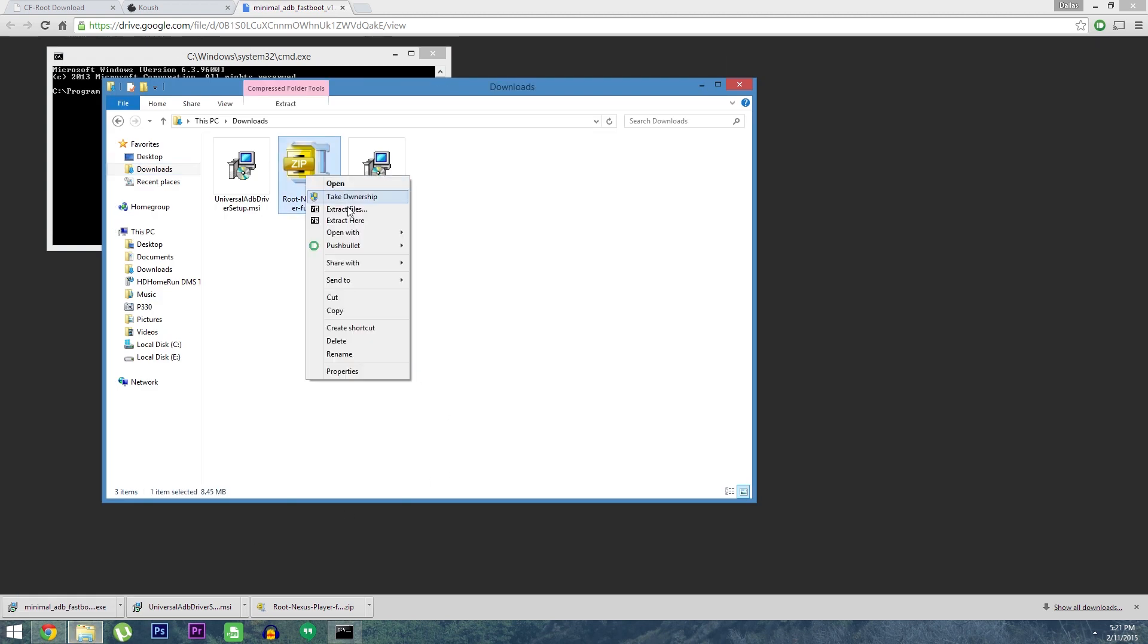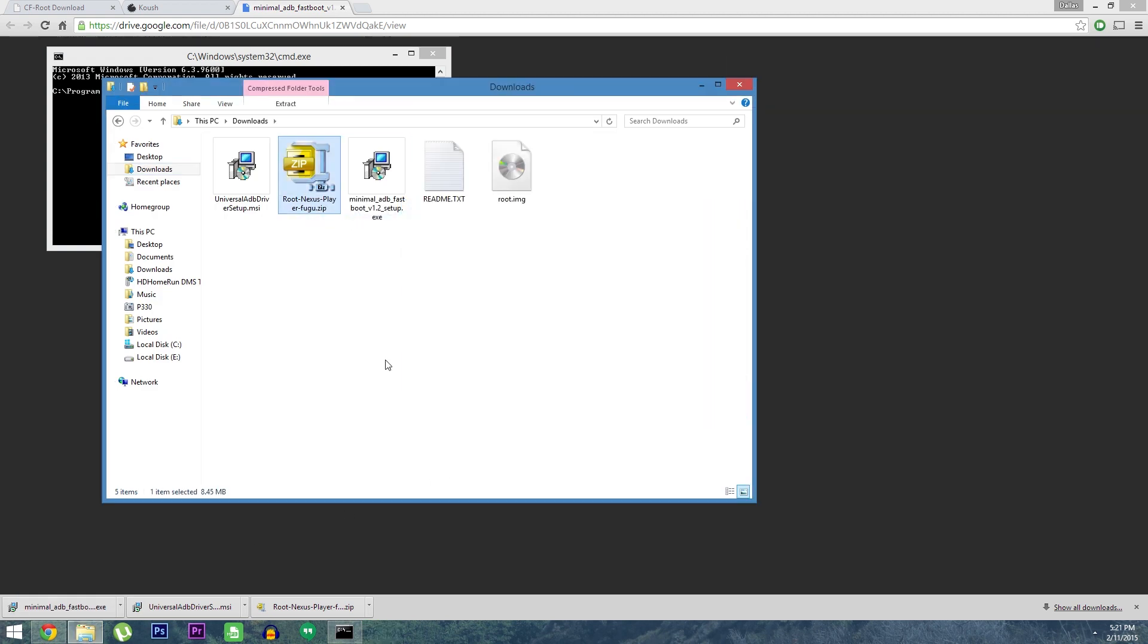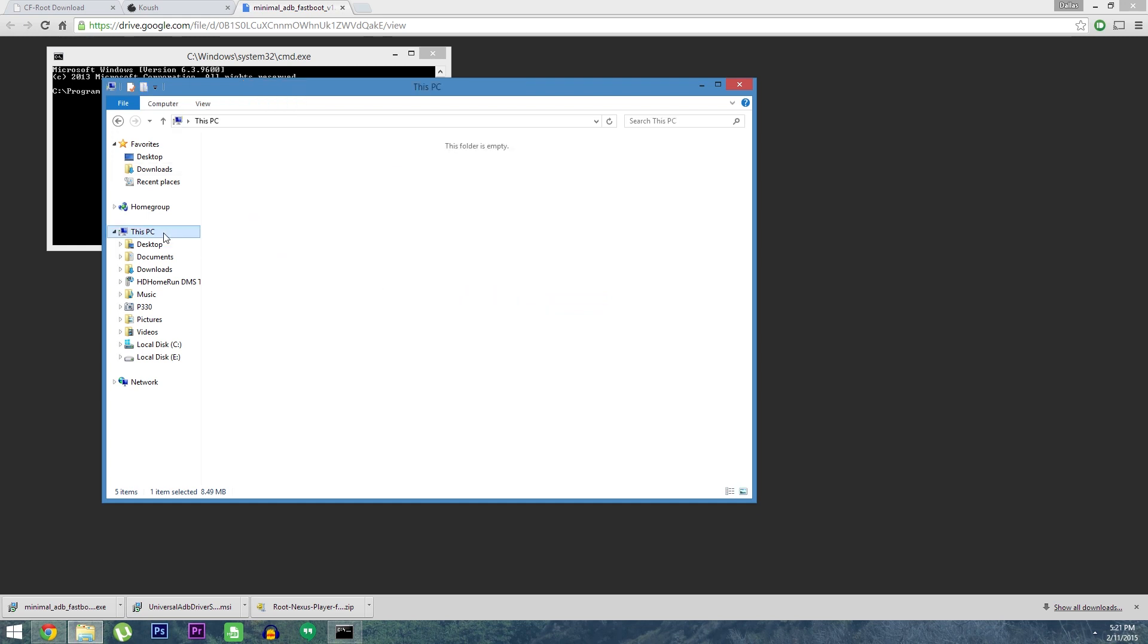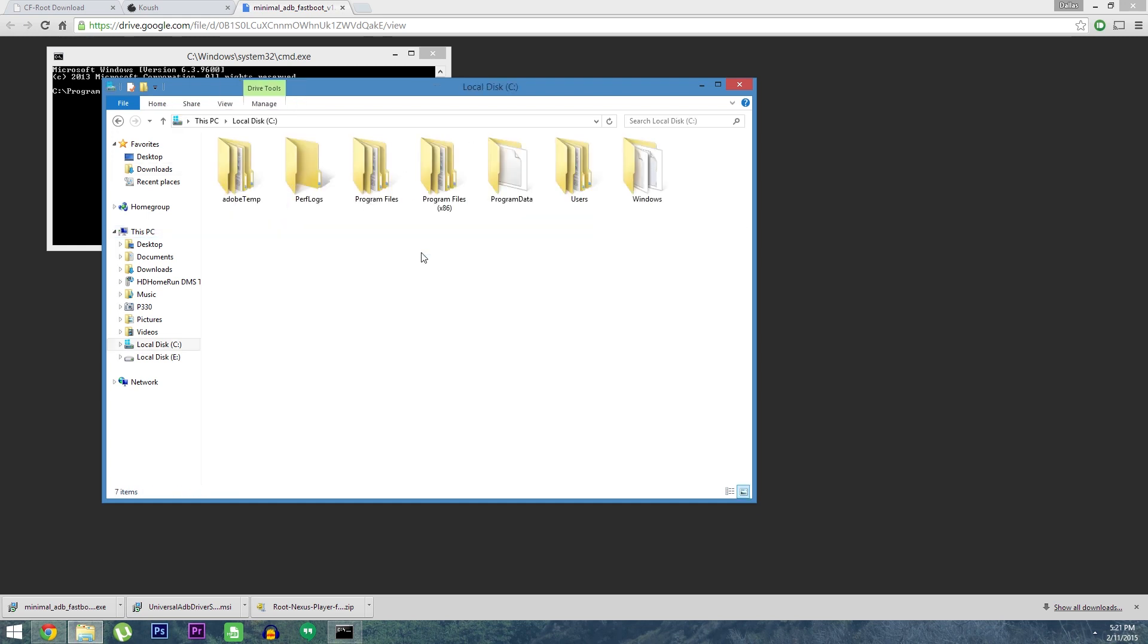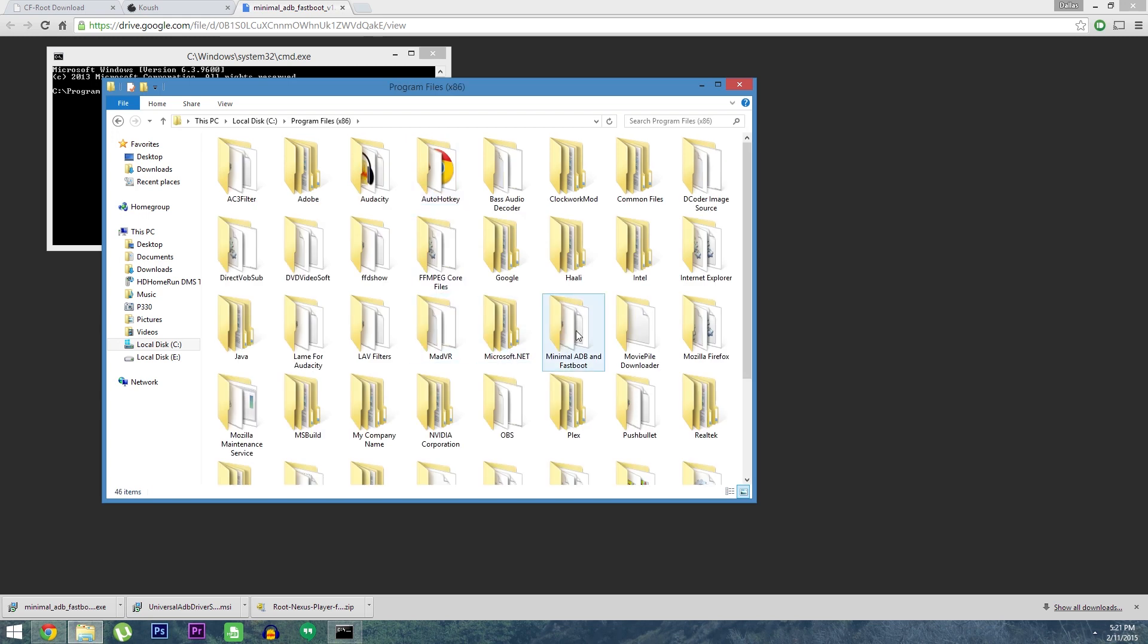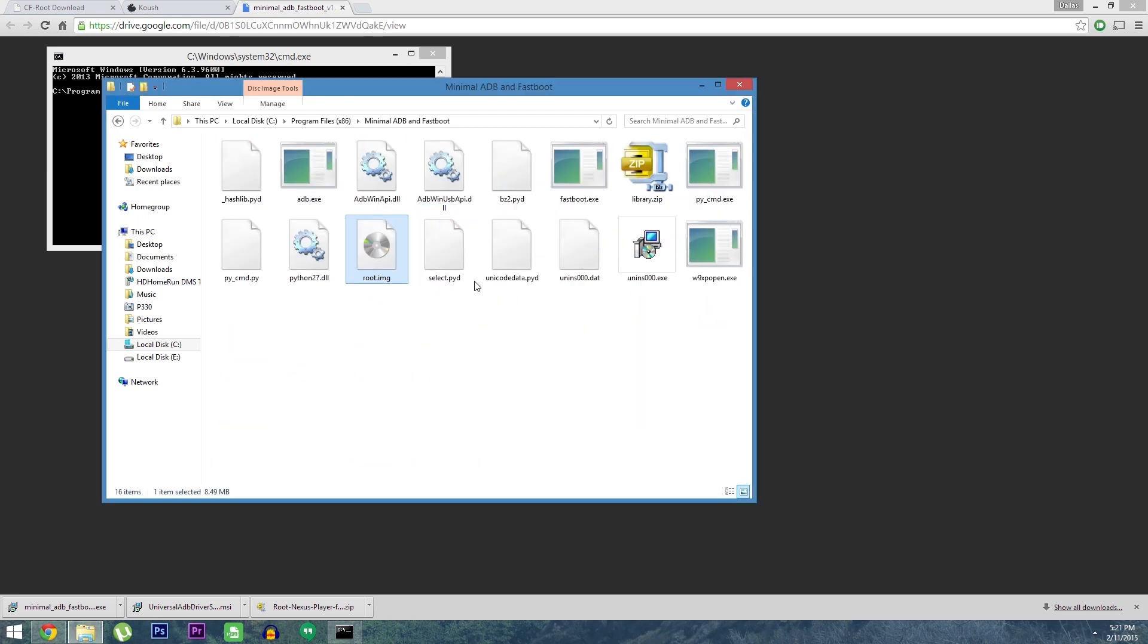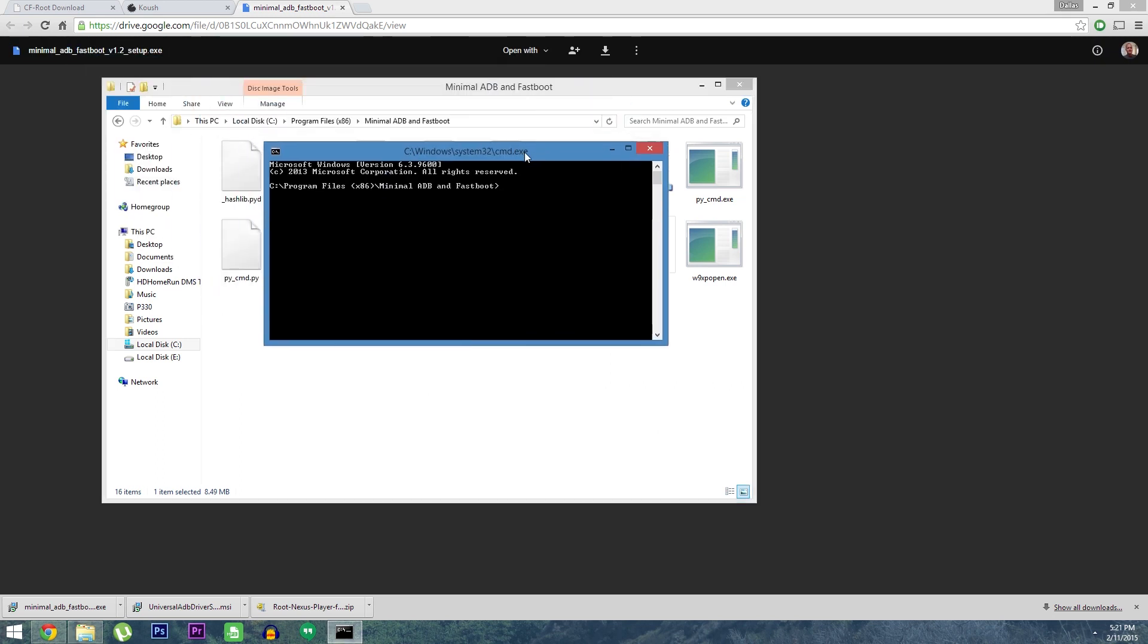From here, extract the contents of the root nexus player zip, then look for the root.img file. To simplify things, you'll need to copy this file and move it over to the minimal ADB program folder. You should find that in C Program Files x86 Minimal ADB and Fastboot. So paste that in here, then the rest will be done with the ADB command prompt window.